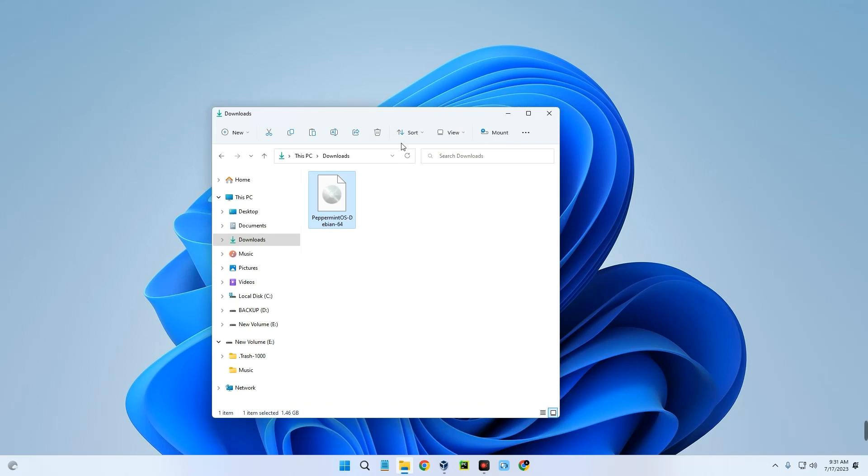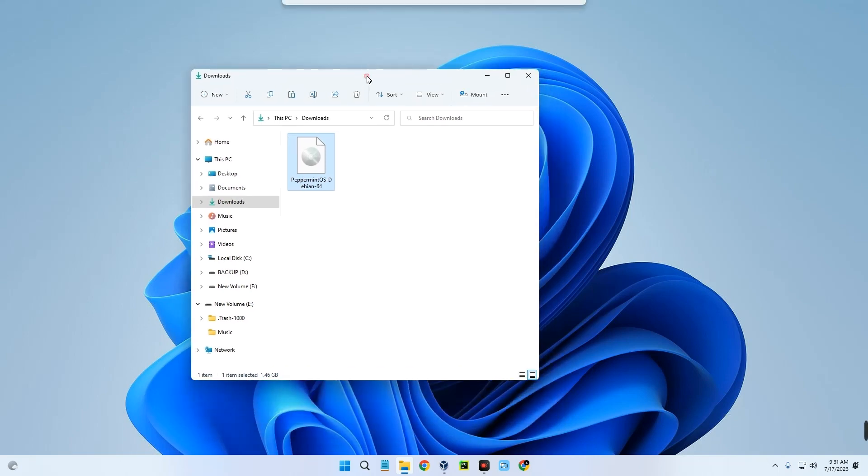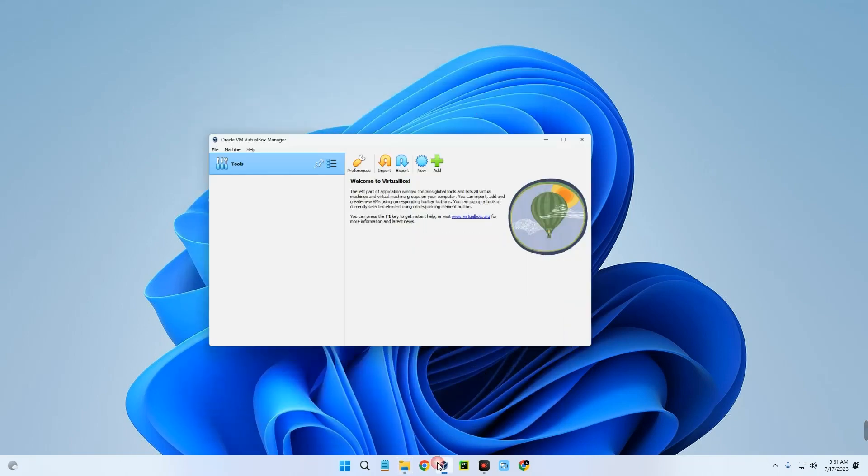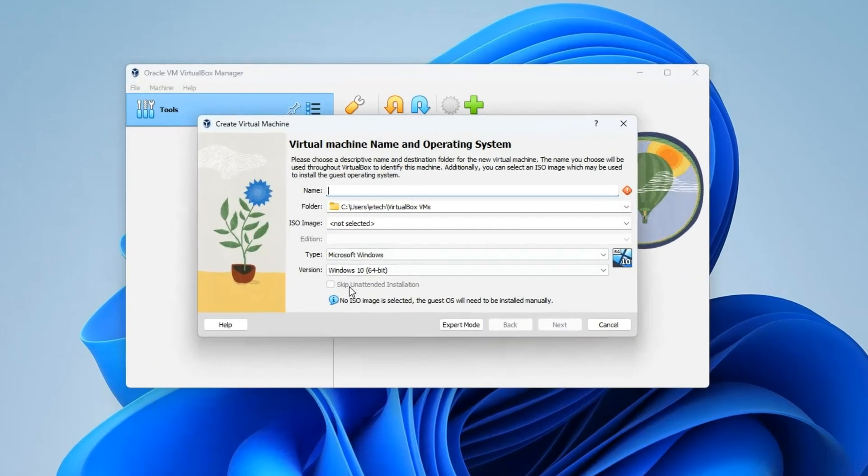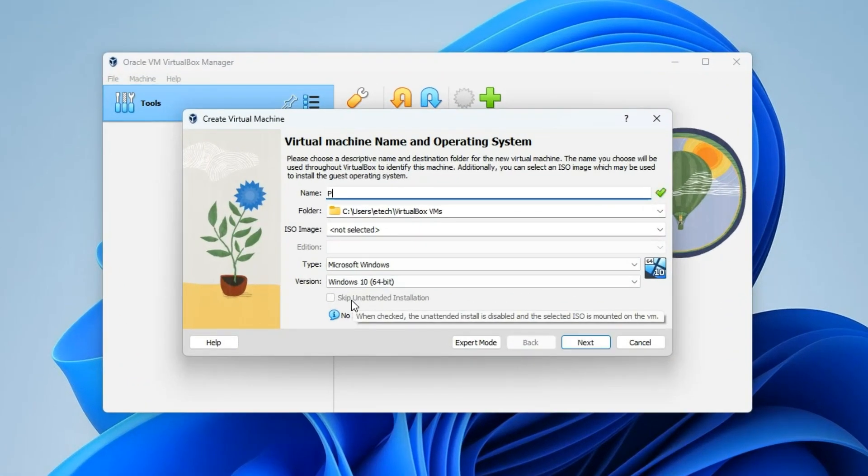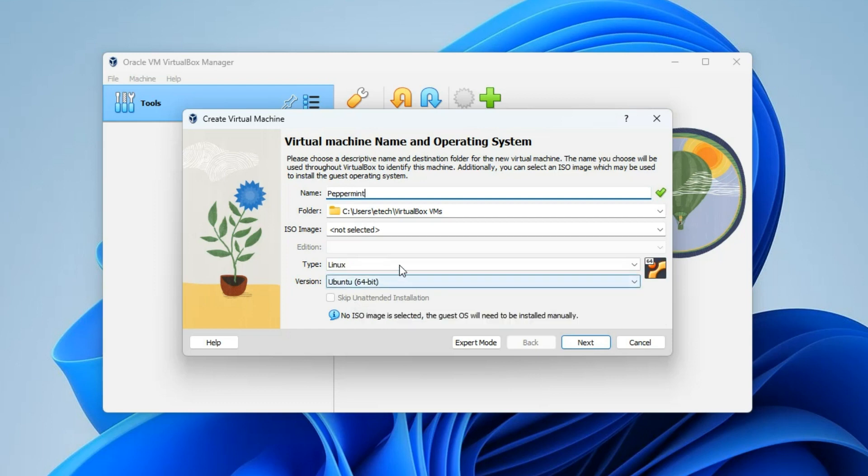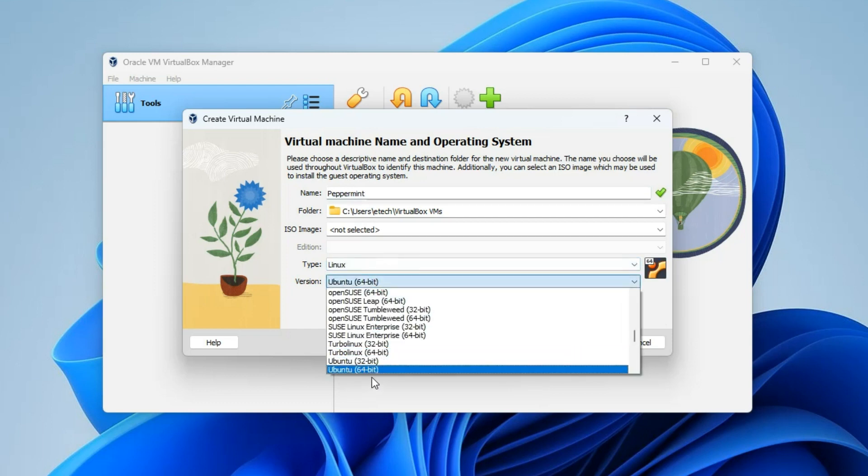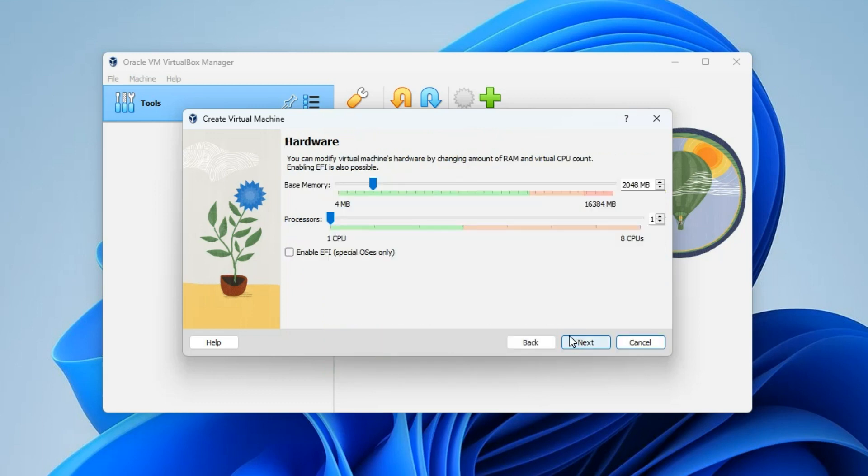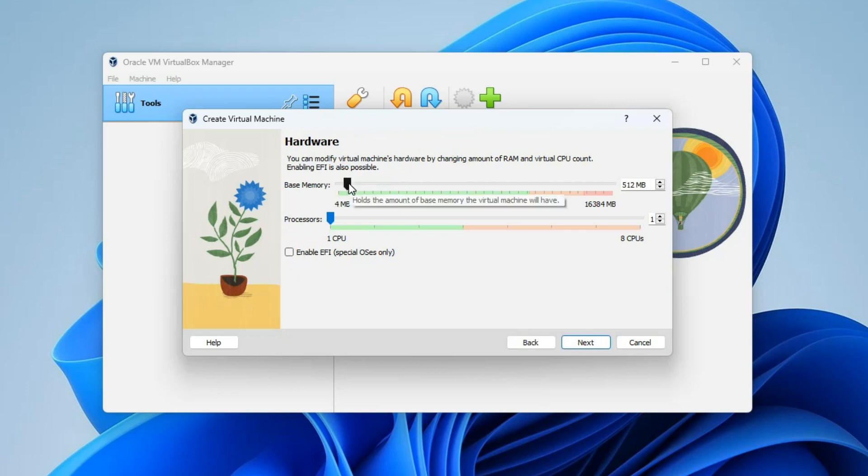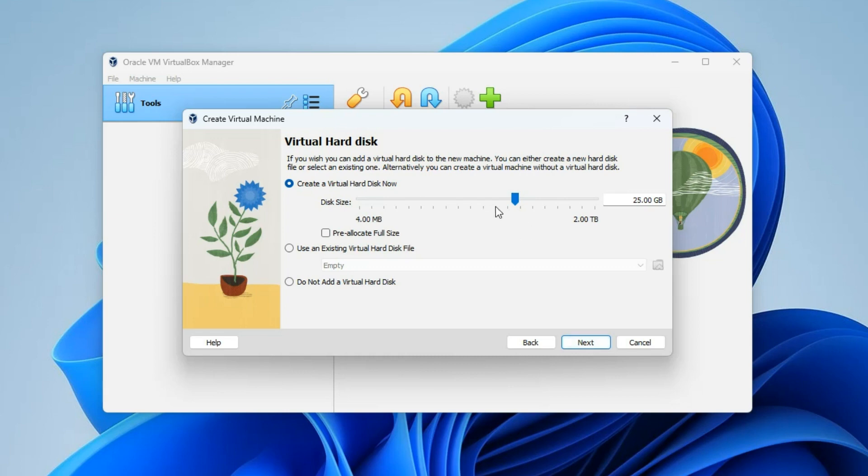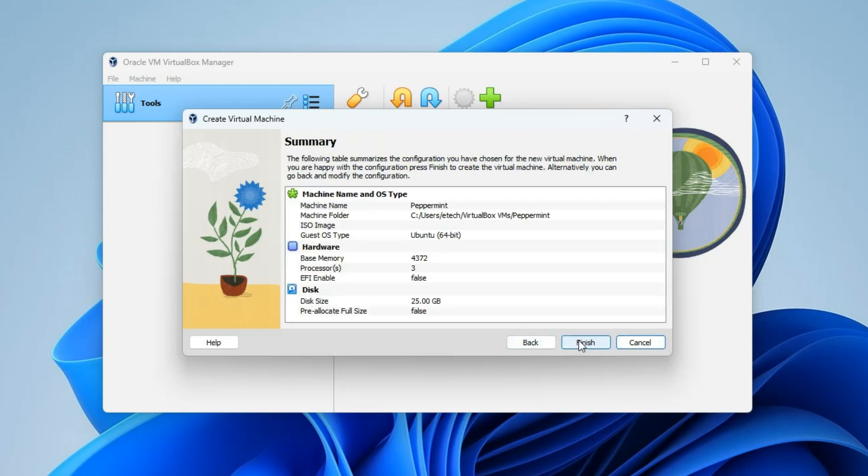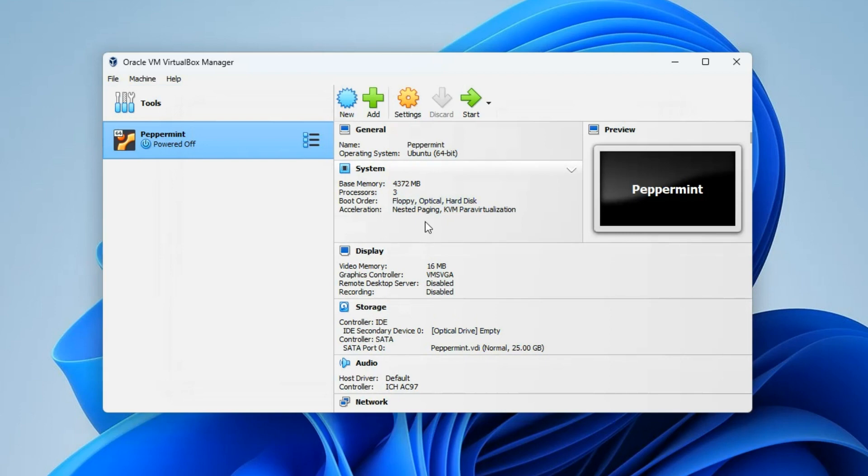We can close our browser and open our download folder. You should see the Peppermint ISO file. Now open VirtualBox. We have to create a new virtual machine, so click on New. Let's call this Peppermint, set the type to Linux and the version to Ubuntu 64-bit since we downloaded the 64-bit version. Next. Now the base memory, which is the RAM, we can run with as low as 512 megabytes of RAM, but I wouldn't really recommend that if you want something usable. So I'm just going to go with four gigabytes of RAM. Same with the processor, I'm going to give it three cores.